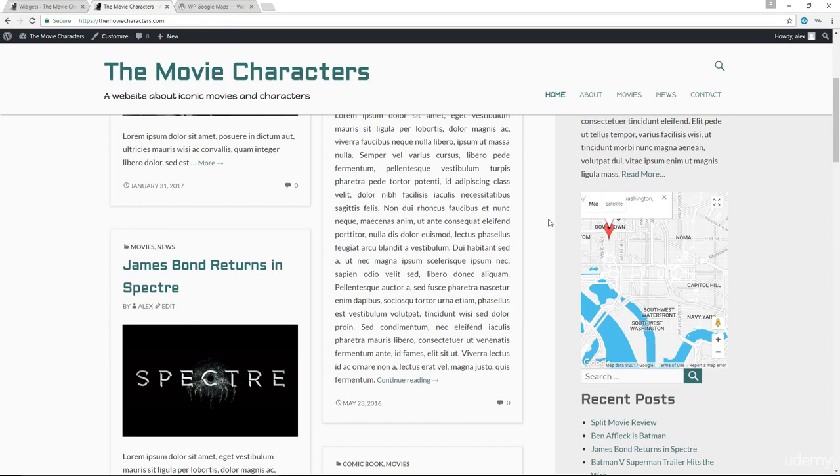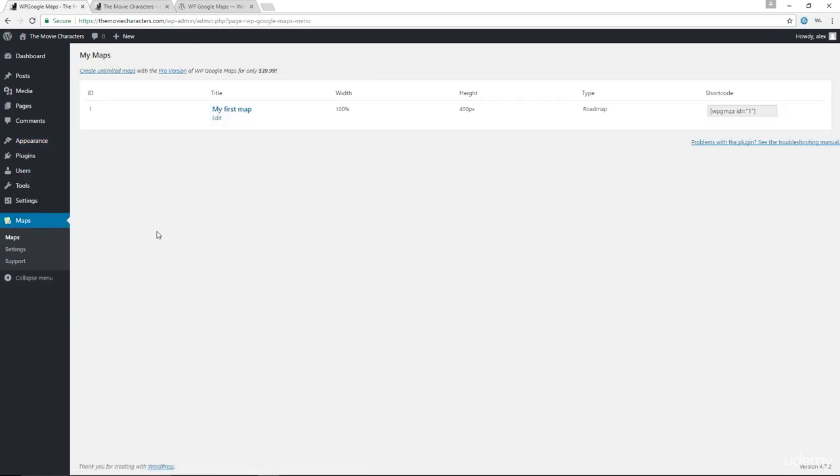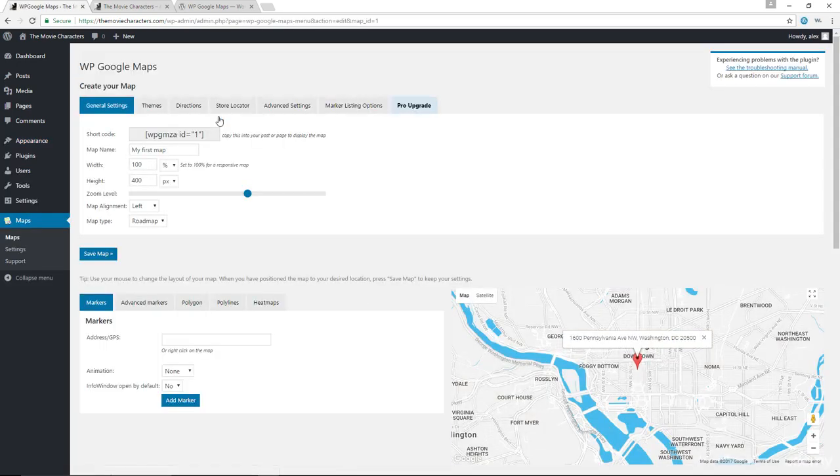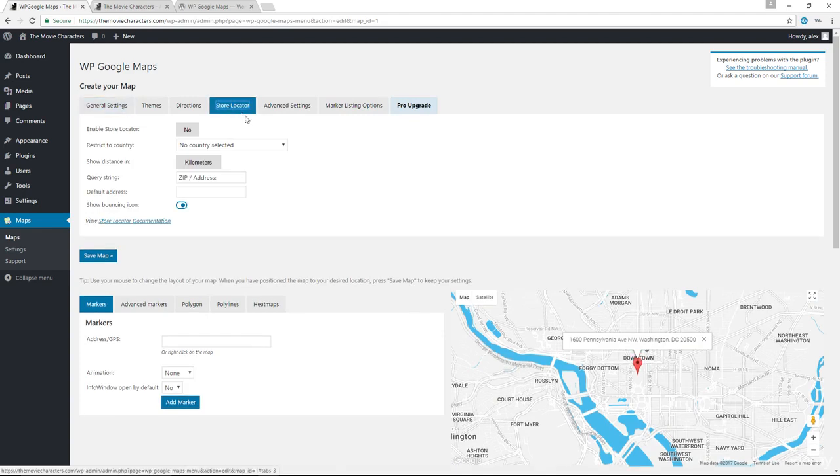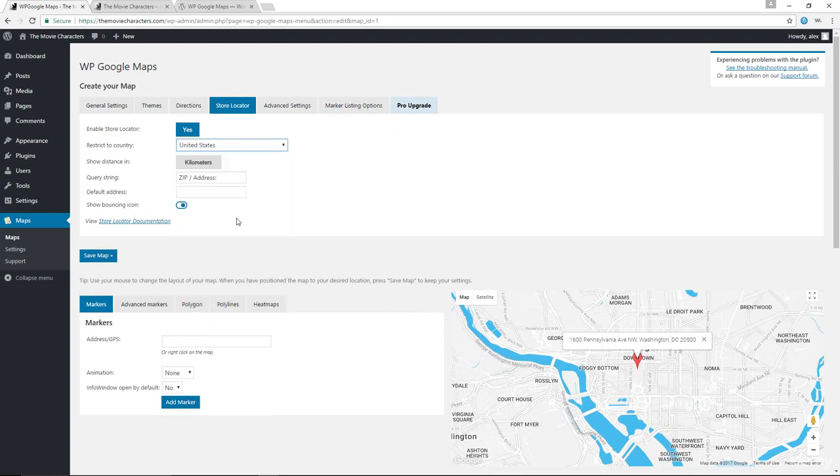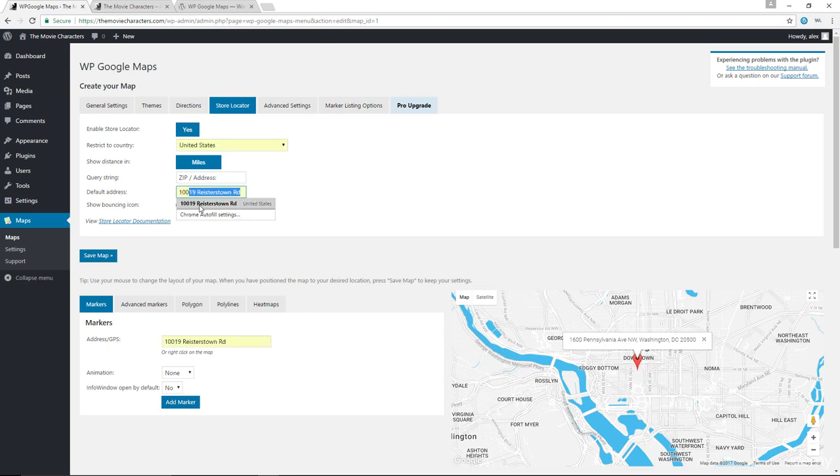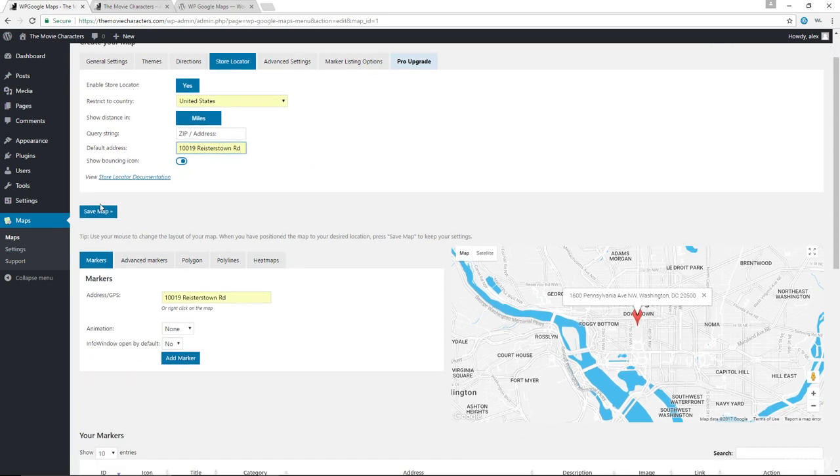Before I go, let me just demonstrate to you how the store locator would work. Let's go back to maps, let's edit. We have a store locator in here. So we can enable the store locator, and you can restrict it to a certain country. Let's go with the United States. Show the distance in miles. You can change the query string, the default is zip code and address, you can change that to whatever you want. We have a default address in here that you can set it to. In this case, let's just go with 10019. This is just a default address. Let's save the map.